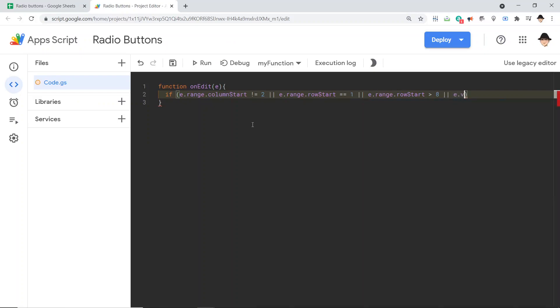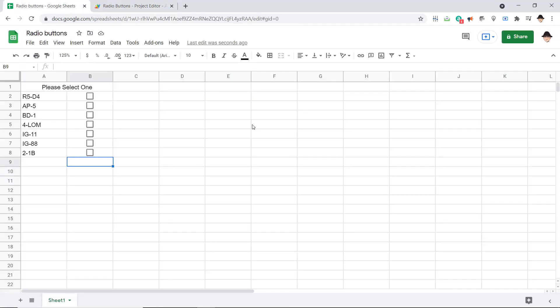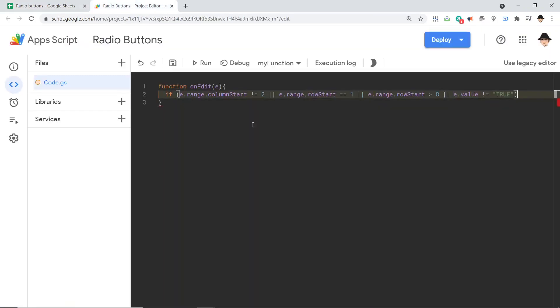And finally, or e.value not equal to true. And this is how we make sure it only runs when we actually check the box. Otherwise, it'll work when we check it and when we uncheck it. So if any of those happen, then return.